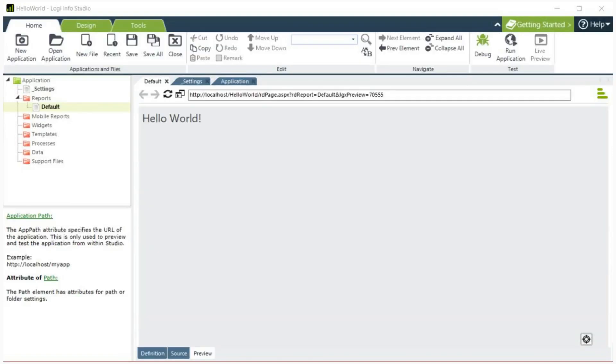As you can see, creating your first application is very simple. Thank you for joining us today and feel free to reach out to the Logi support team with any questions.